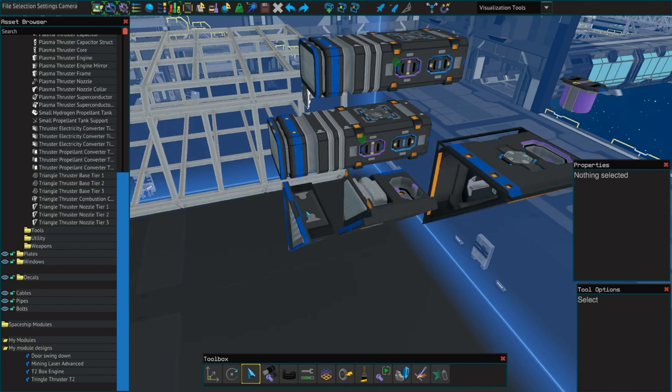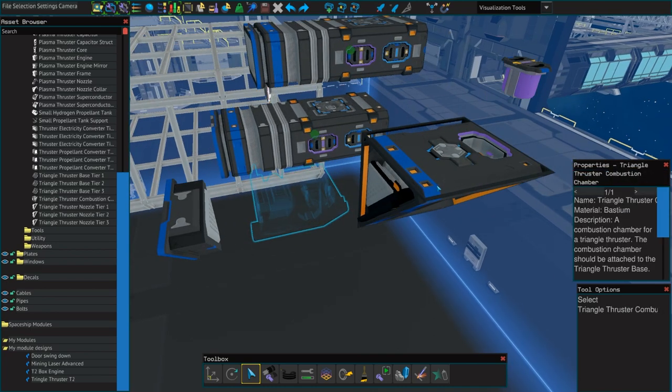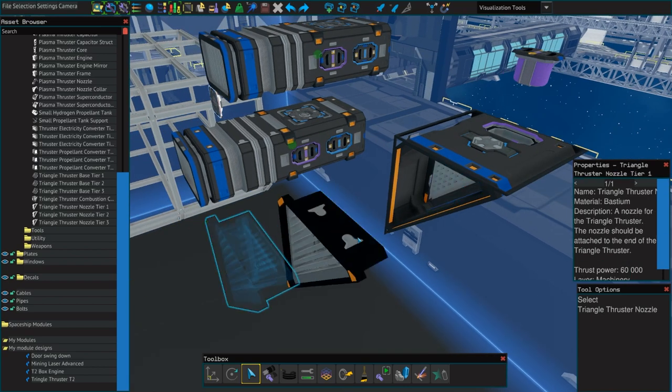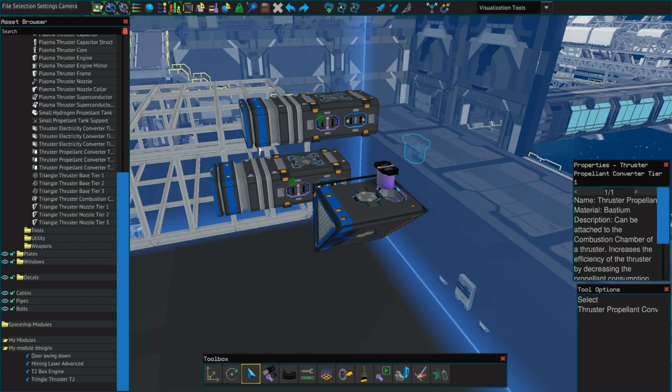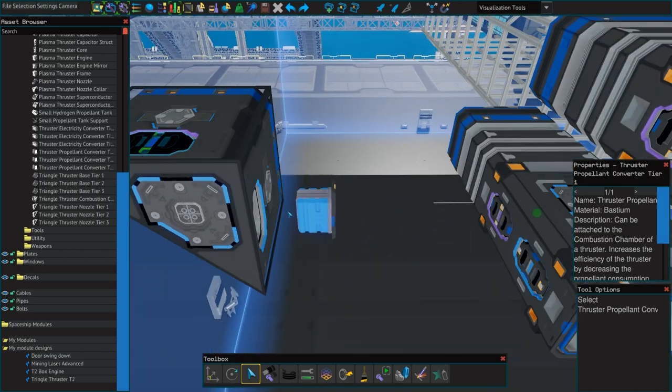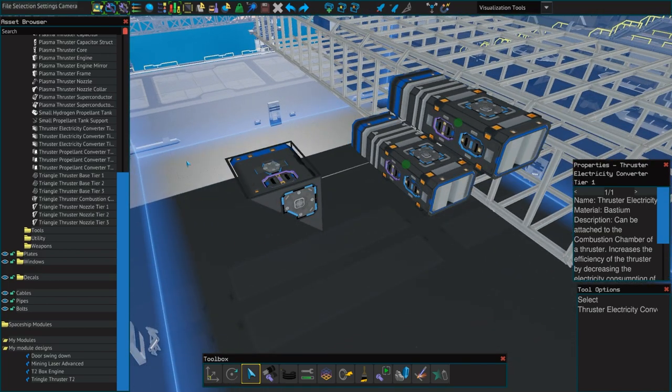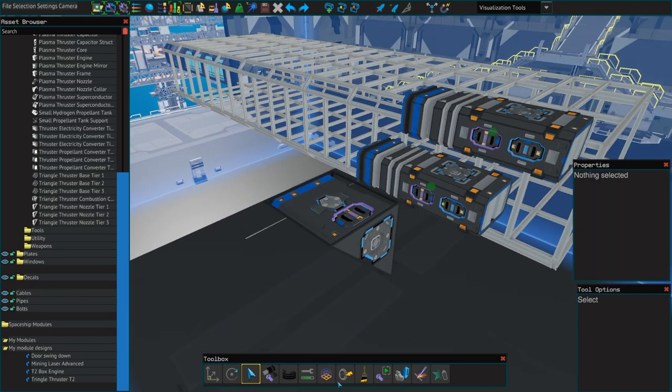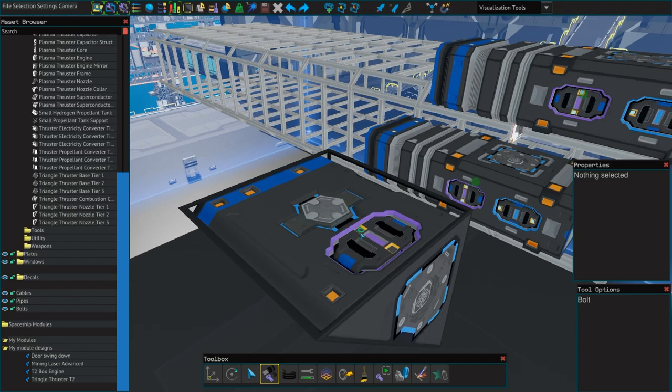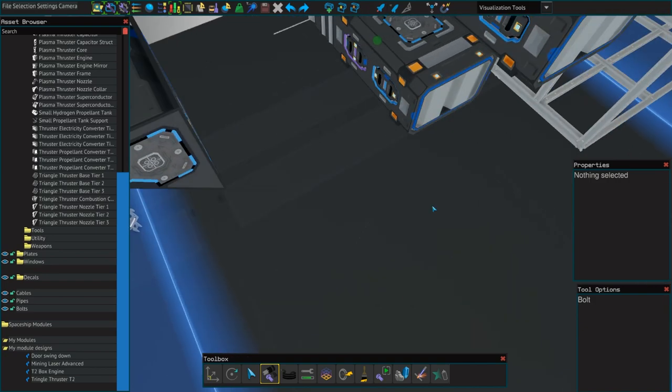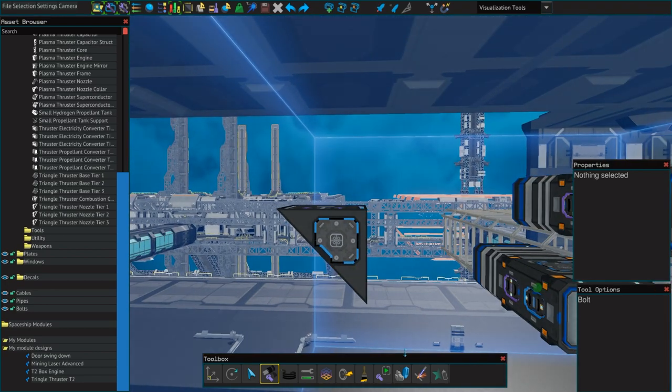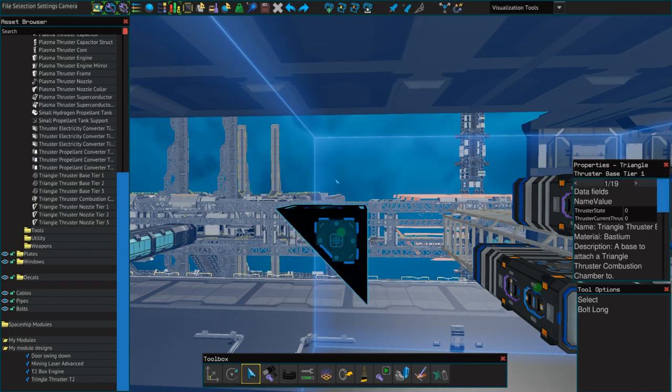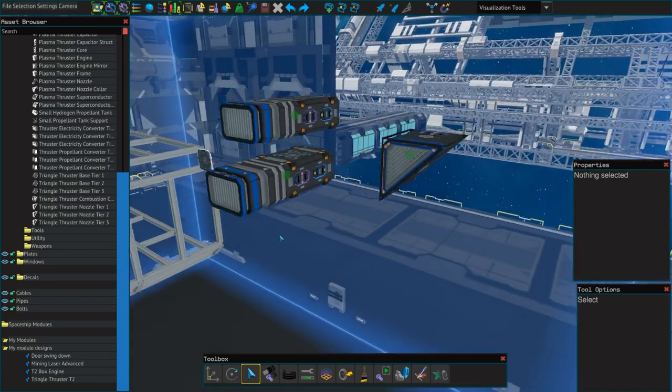So, triangle thruster. Same thing. You got your combustion chamber. And, your nozzle. And, then, same thing. You get your purple. And, your blue. And, that is now a complete thing. And, then, we can select all. Well, actually, let's bolt it together first. So, it saves the bolts, too. And, again, it did not bolt the capacitors here. So, let's go ahead and get the green connections on both sides. Good to go. And, now, we can save that as a module. And, there we have it. Our completed thrusters.